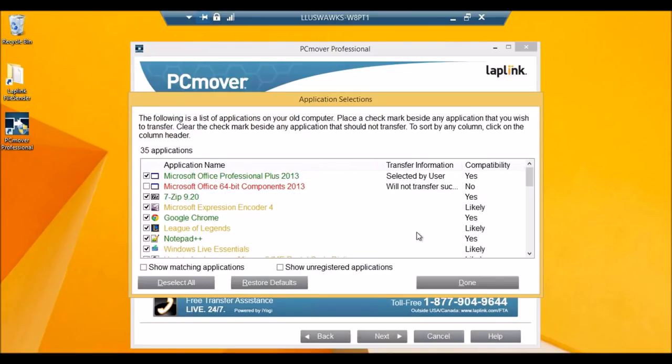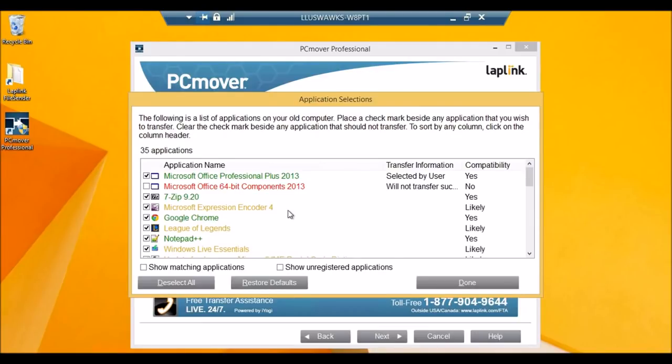And if there are applications you are unsure about, you can do multiple transfers between the same PCs without needing to get another license. To be safe, you can first transfer the green applications, and then create a disk image of your new PC as a backup. After that, you can do the yellow applications part-by-part to see if they work with your new PC.